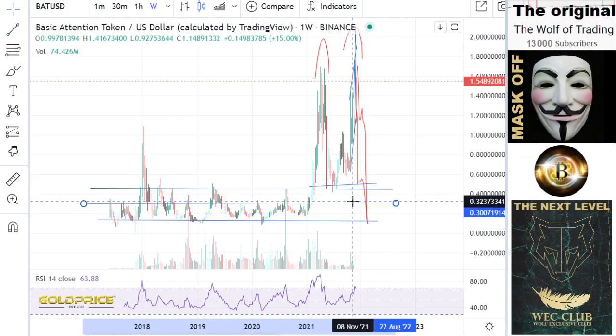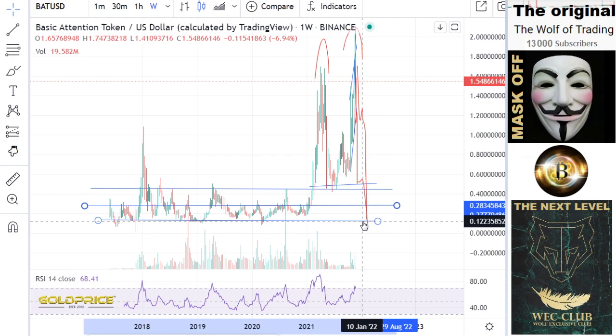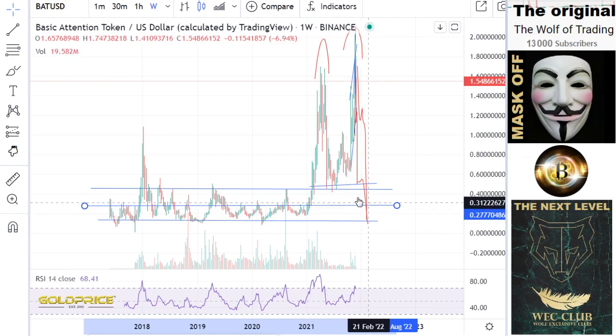My personal feeling and experience tell me that we will stay here at around 28 cents, and the 13 cent level is one of the scenarios.